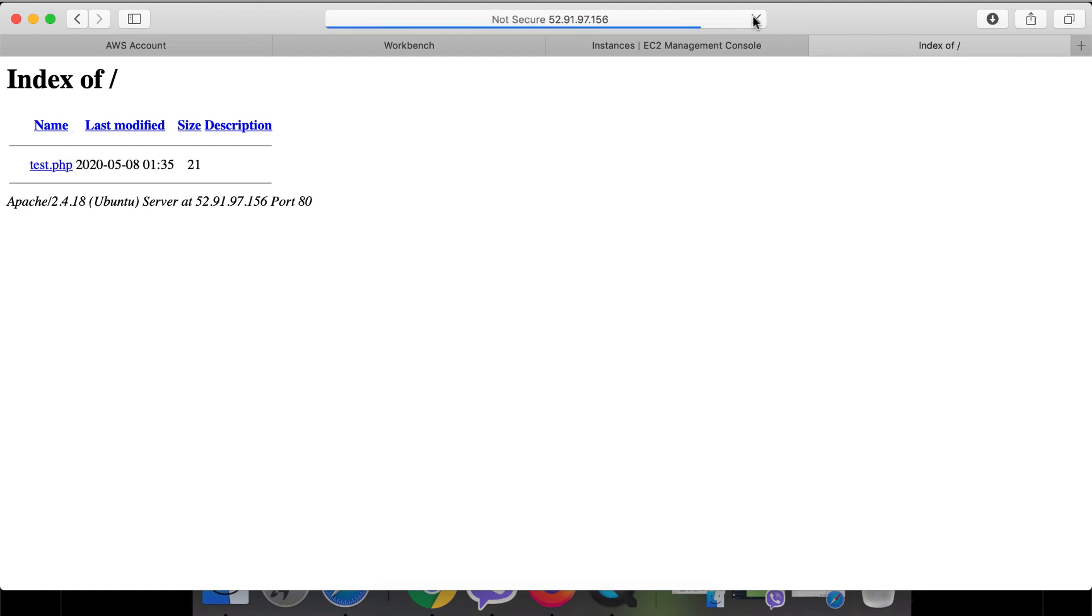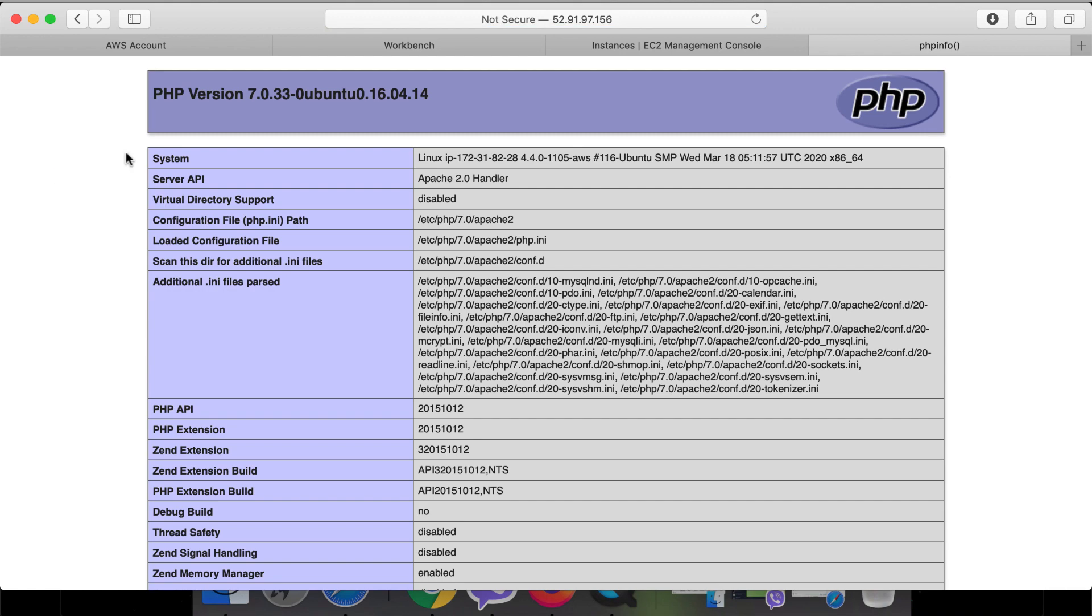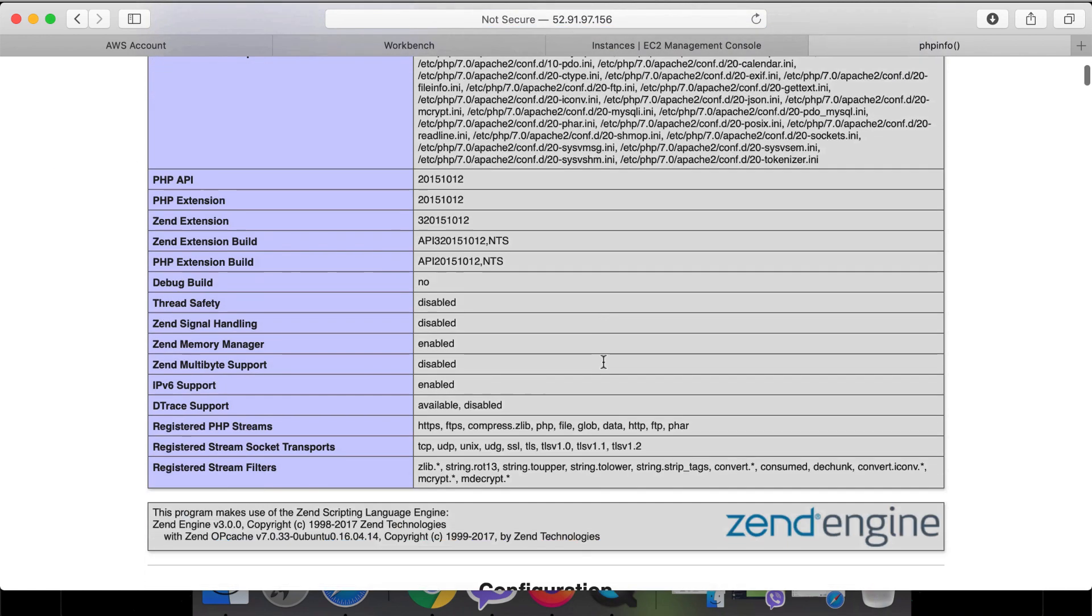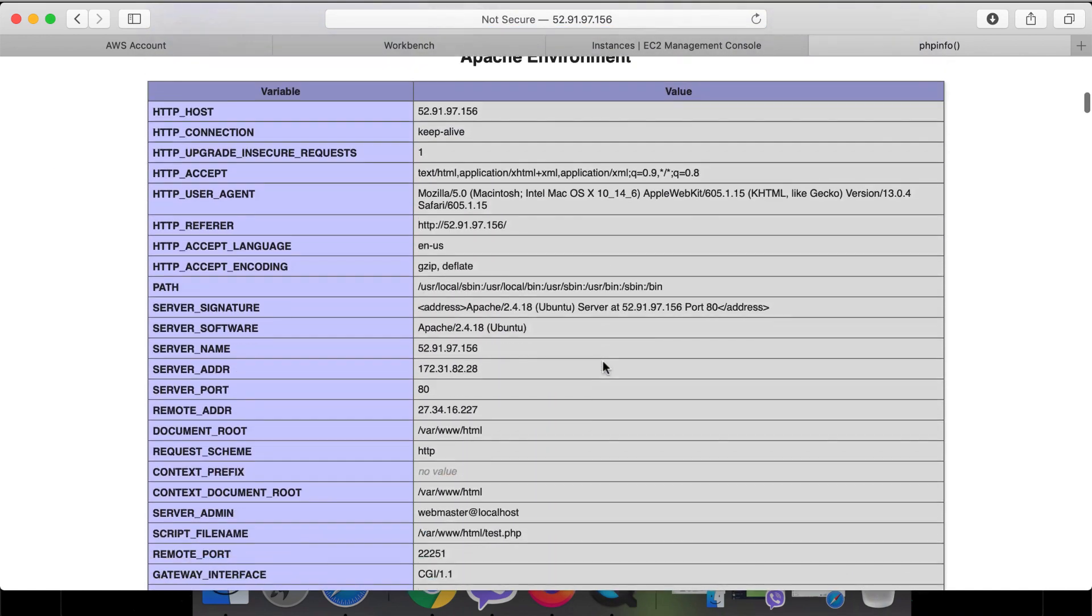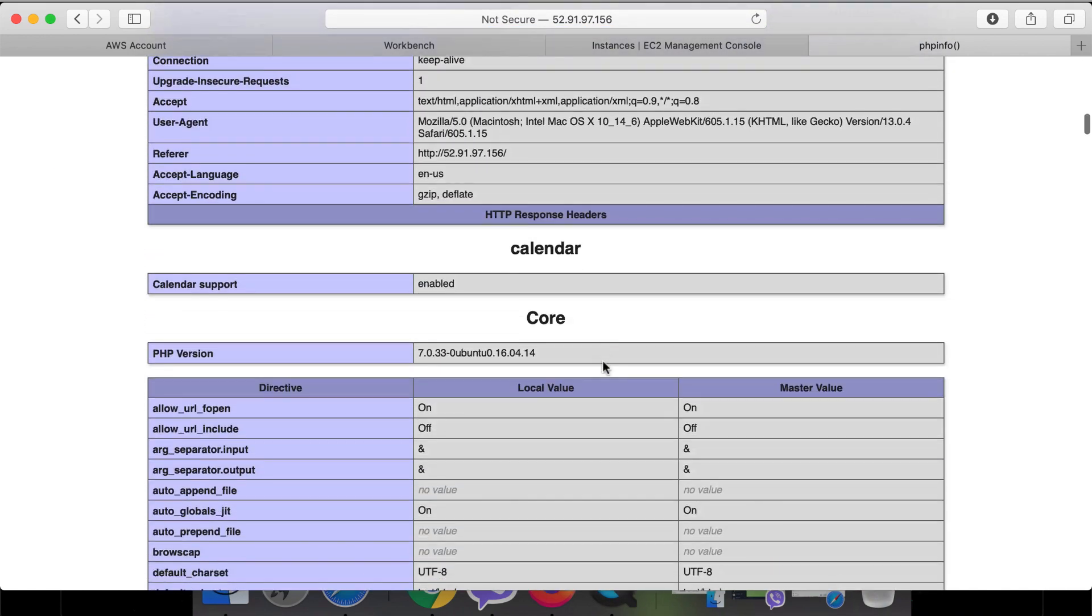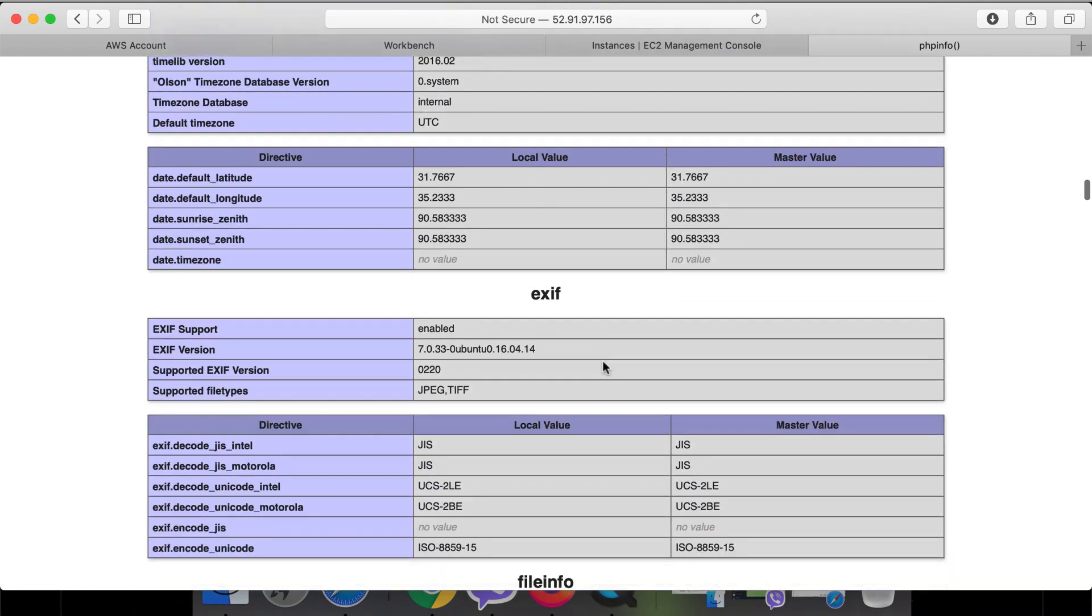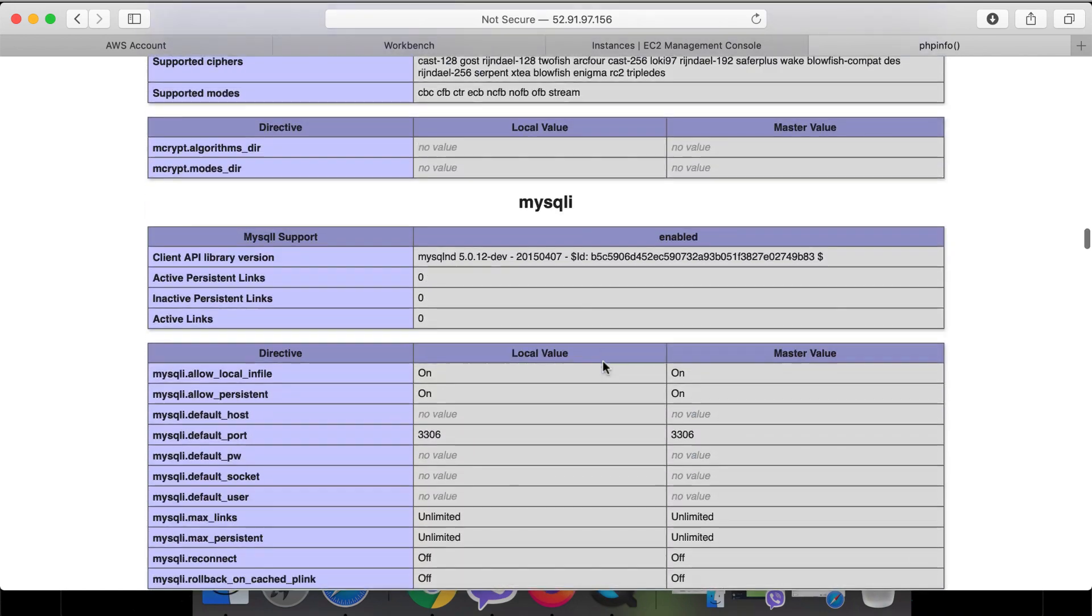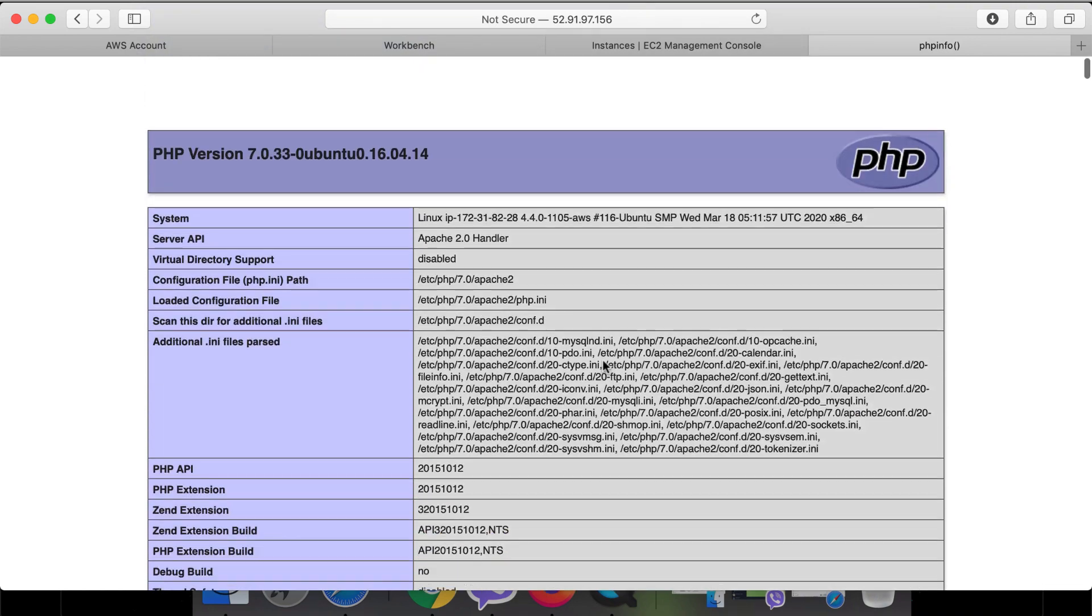Let's refresh the page. Here you can see the file. Click on it. Here are all details about the PHP that we have installed on the server. In this way we can set up a Ubuntu server in the AWS cloud and install Apache and PHP to run the PHP on the server.